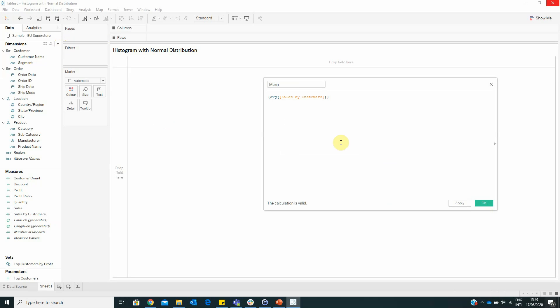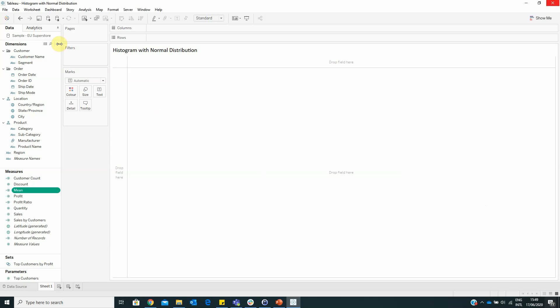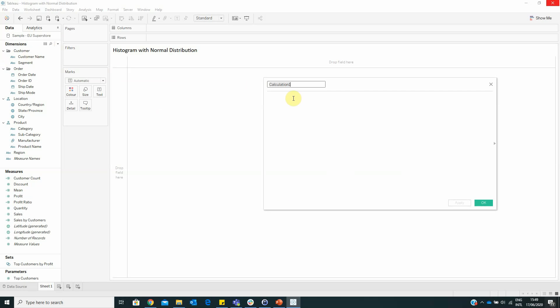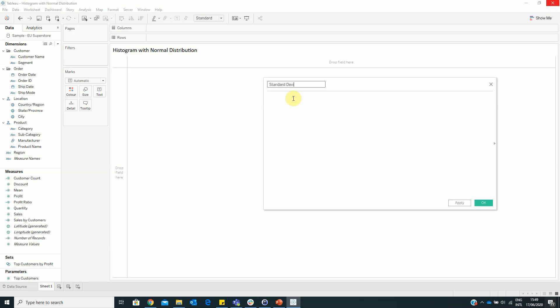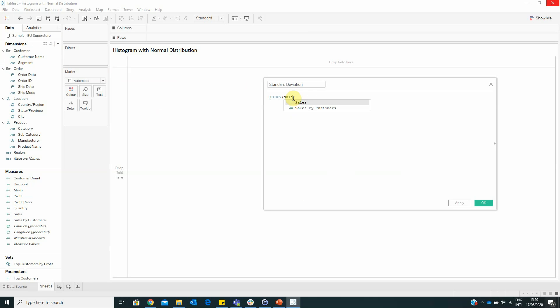Next we have to create another calculated field that is similar with this one, but we have to create the standard deviation. So create calculated field Standard Deviation with the formula STDEV of Sales by Customer.